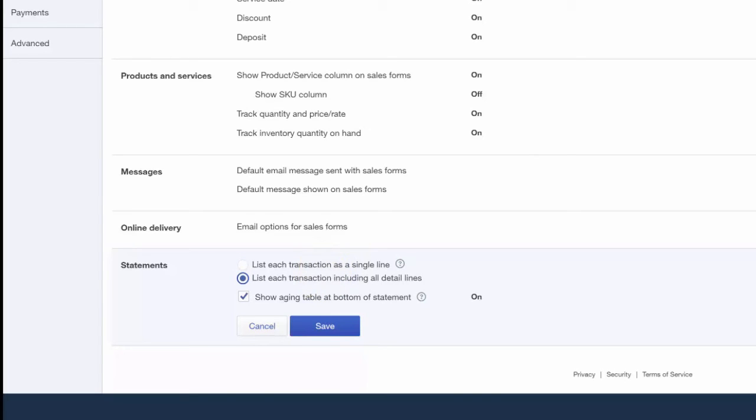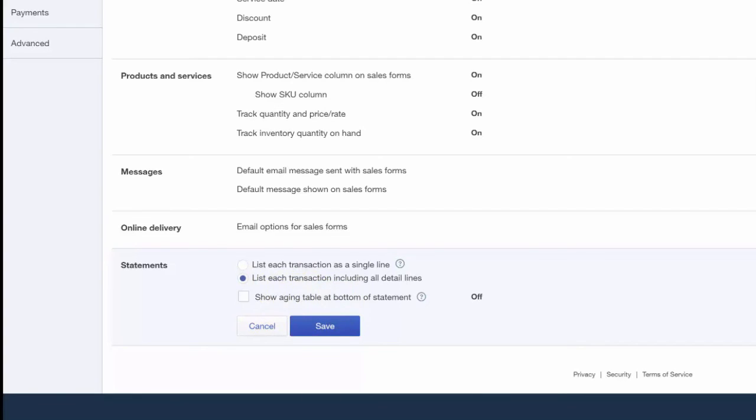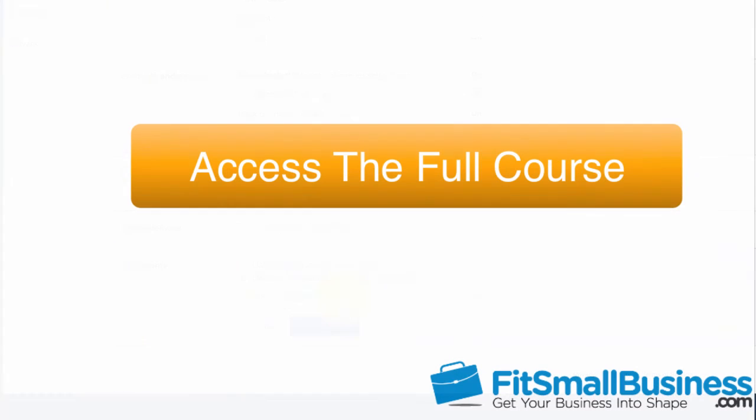That wraps up the section on Setting Up Statements. To access this course, or any of the others in the series, just click this link. For a free 30-day trial of QuickBooks Online, click the links below this video. If you have feedback about this course, or if you have any questions, please leave a comment below. Also, don't forget to subscribe.